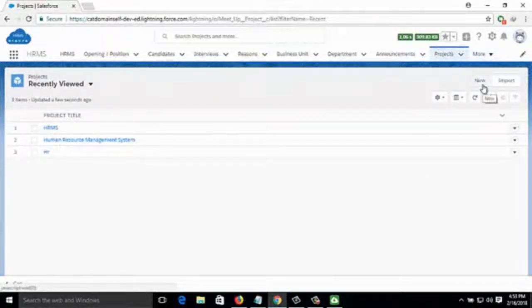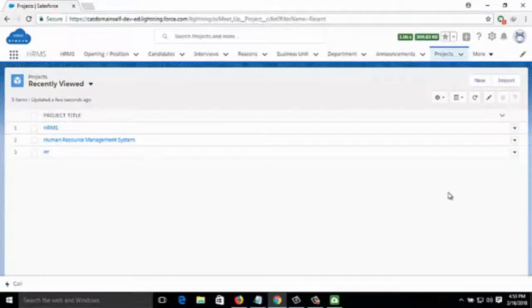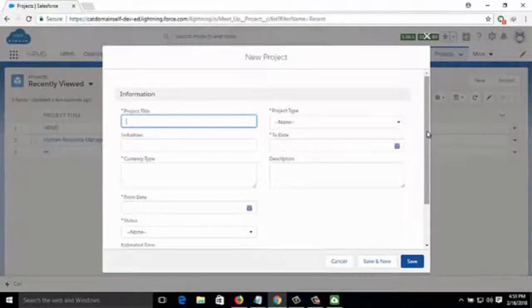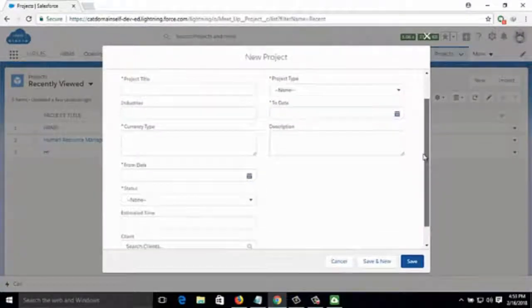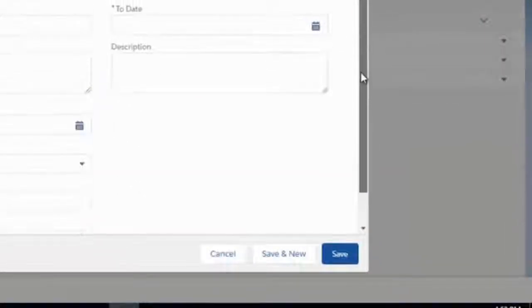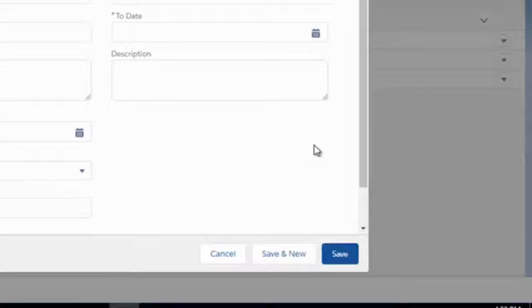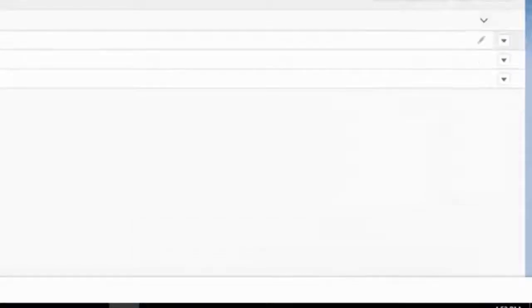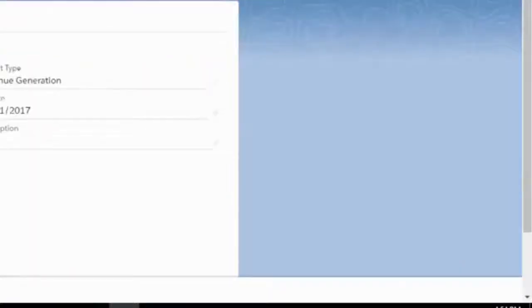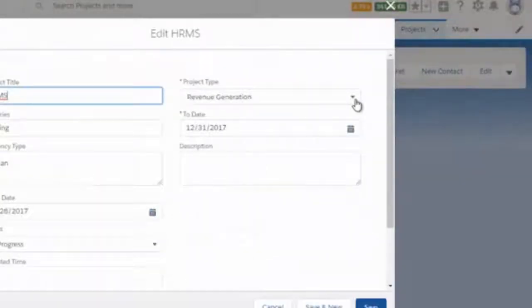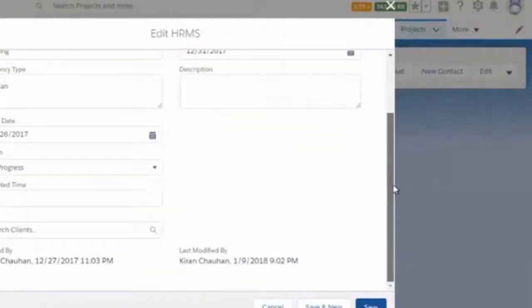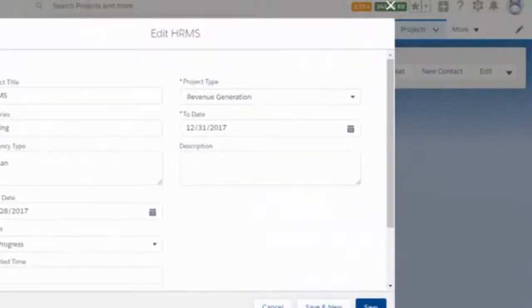Then comes Projects — you can see how many projects are currently ongoing in the company. When a new project arrives, you can add it by clicking on New and filling in all the details. You can also edit an existing project by clicking on it to view all project details and then clicking Edit.